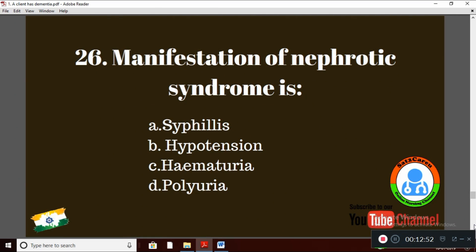Question 26: Manifestation of nephrotic syndrome is — Option A: cephalis; Option B: hypotension; Option C: hematuria; Option D: polyuria. The manifestation of nephrotic syndrome is Option C: hematuria. Microscopic hematuria is more common.